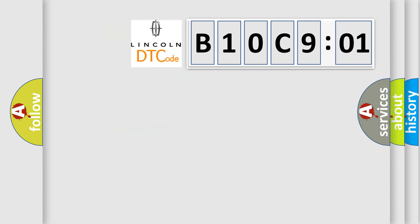So, what does the diagnostic trouble code B10C9:01 interpret specifically?